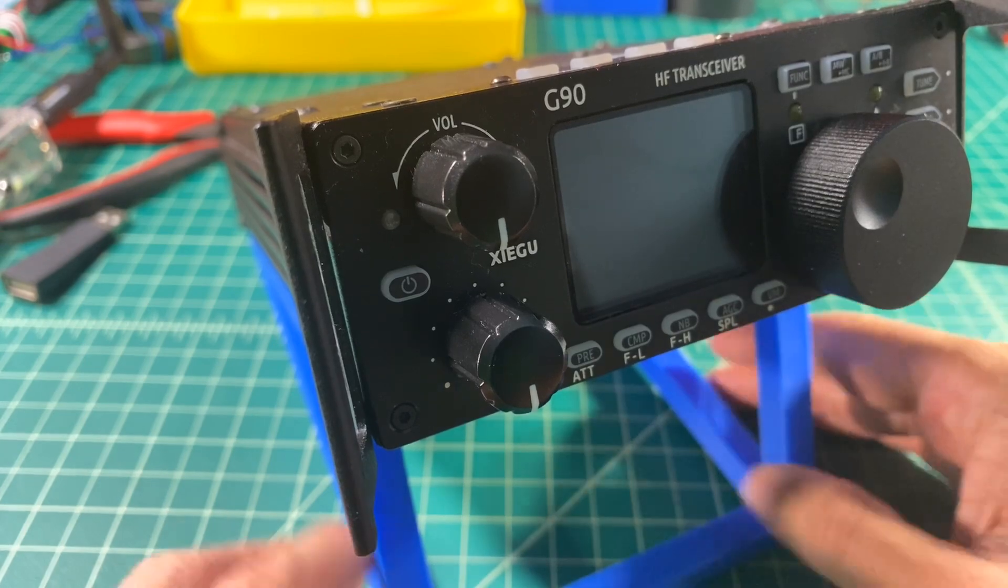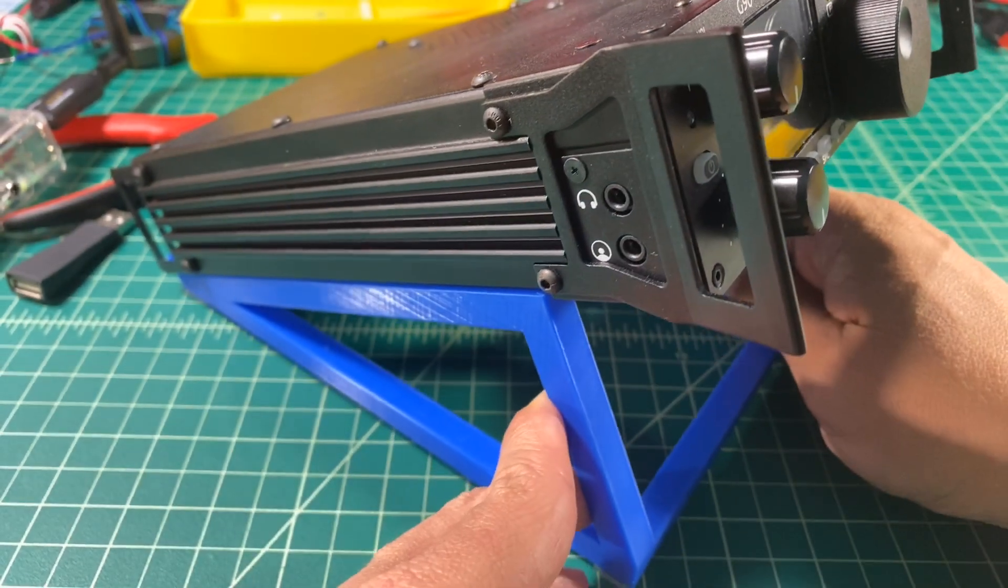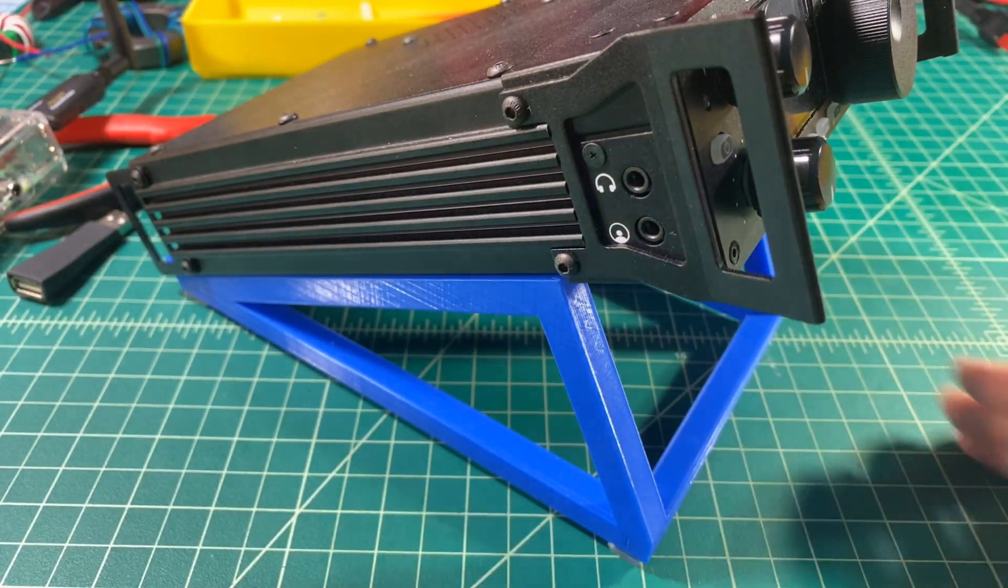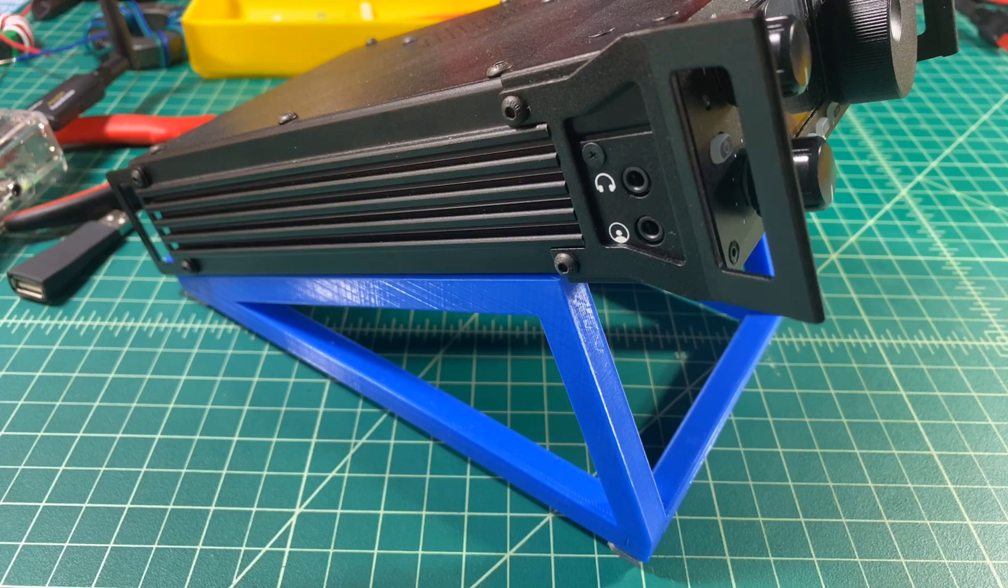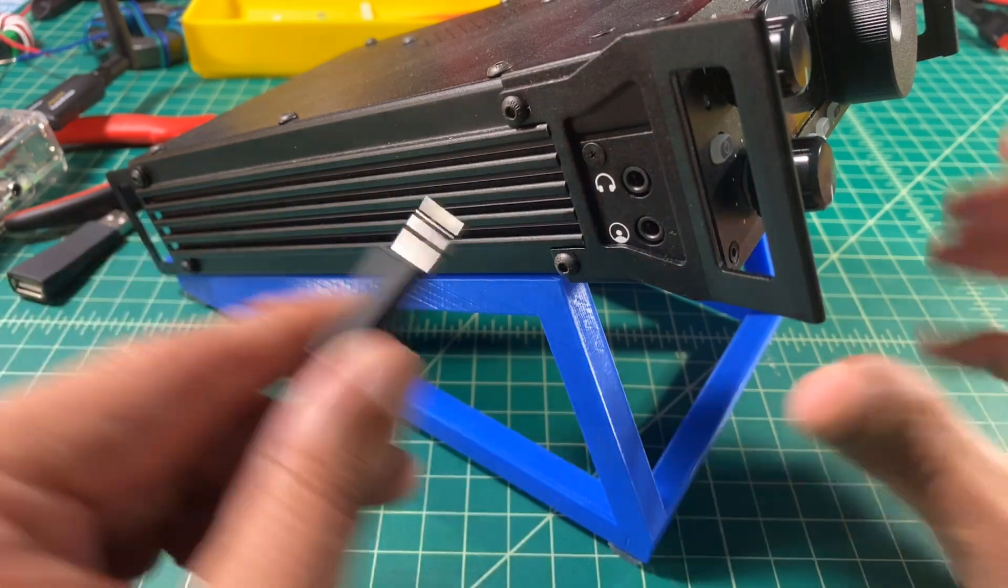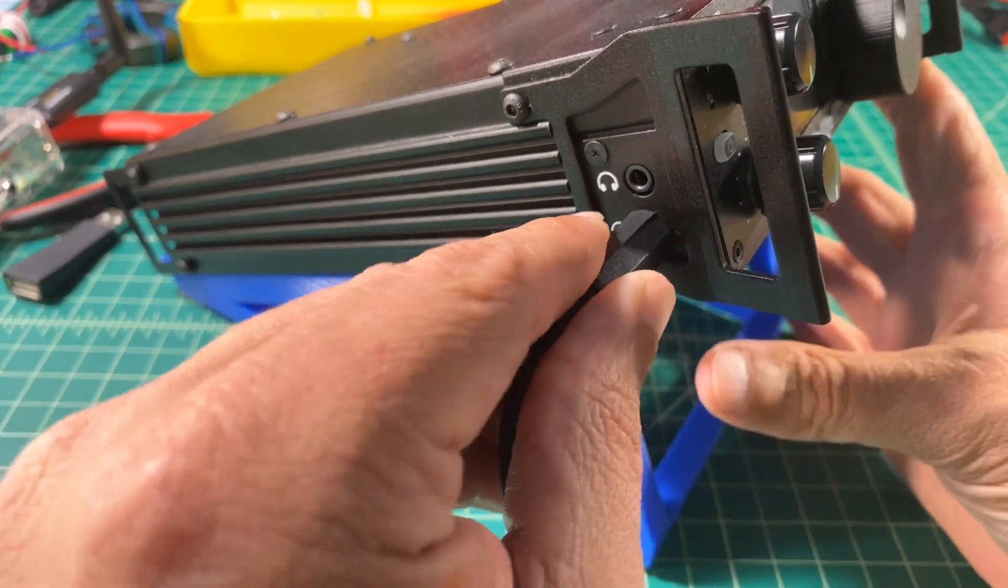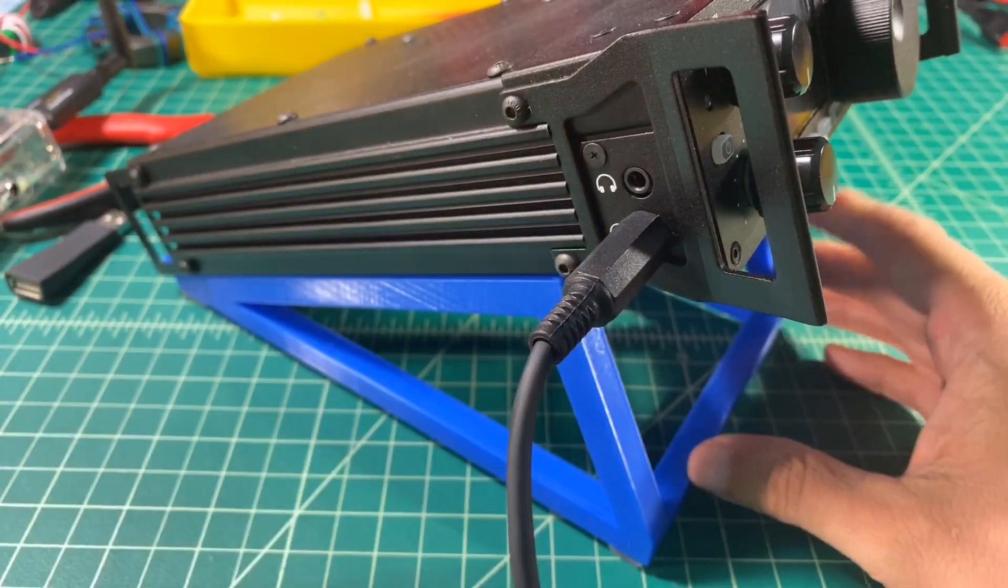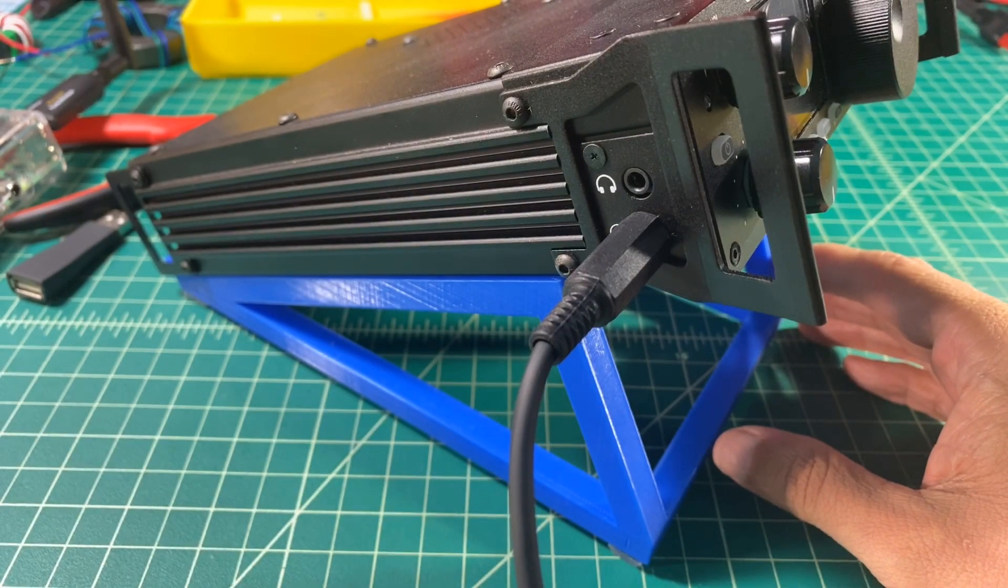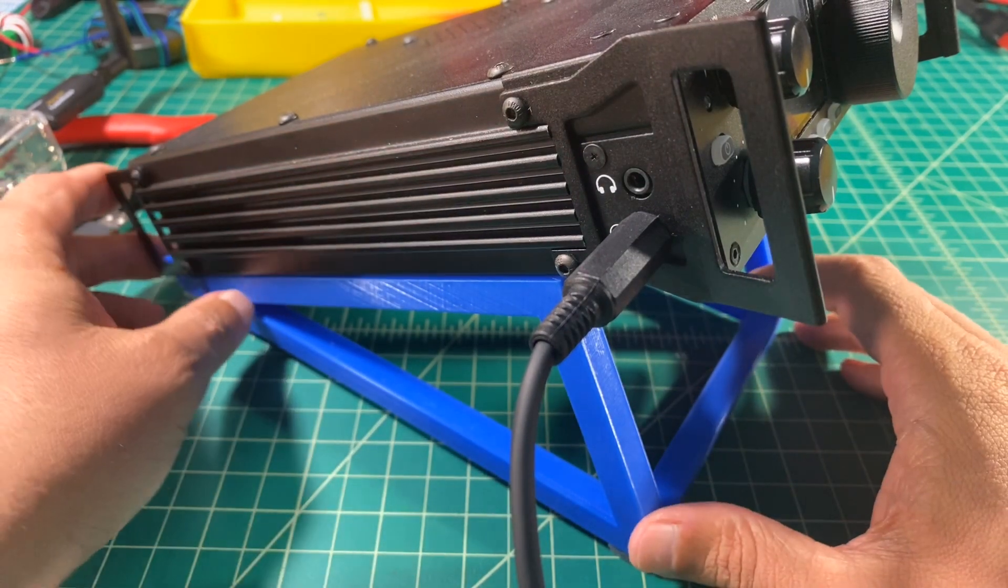So here's the G90. If you take a look at the side of the radio, you see two ports - one for headphone and then one for CatControl on the display portion of the radio. We're just going to go ahead and we're going to plug our CatControl 3.5mm jack into there, and we should be good to go.